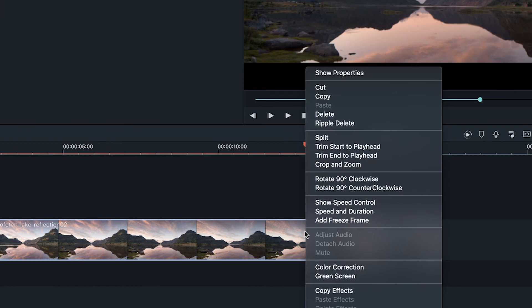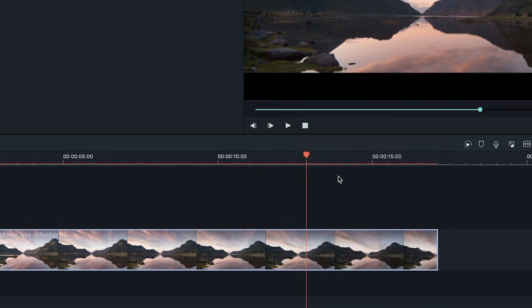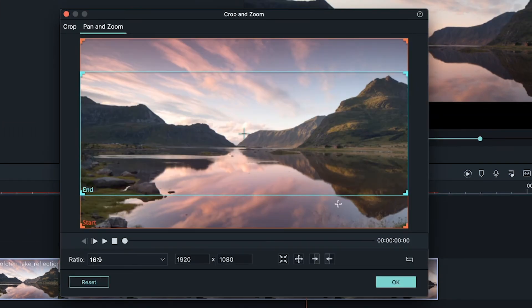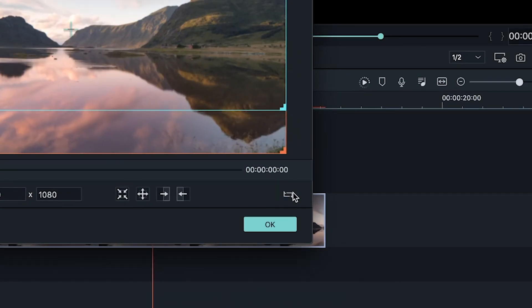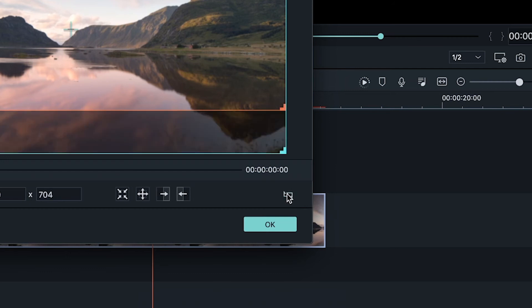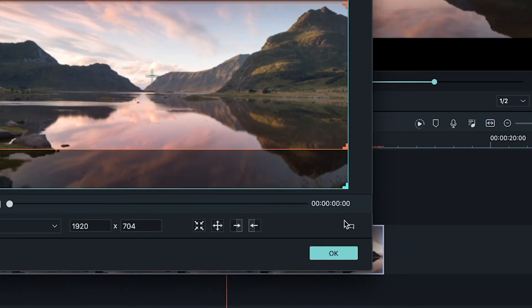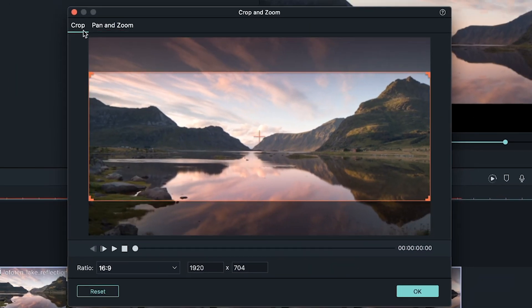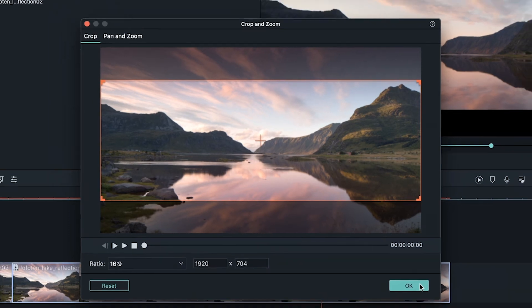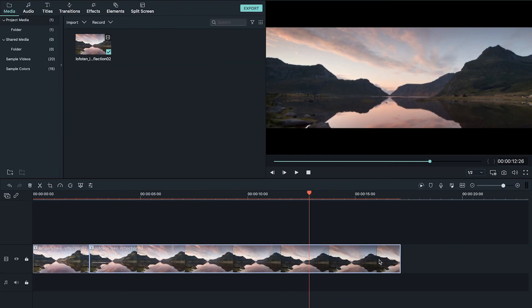To fix this we're going to want to right click our second clip, go back to crop and zoom and press this button right here which will swap the start and end points. Now if we head over to the crop tab you'll see that it defaults to the start position, hence the reason we swapped them, and we can simply press ok.